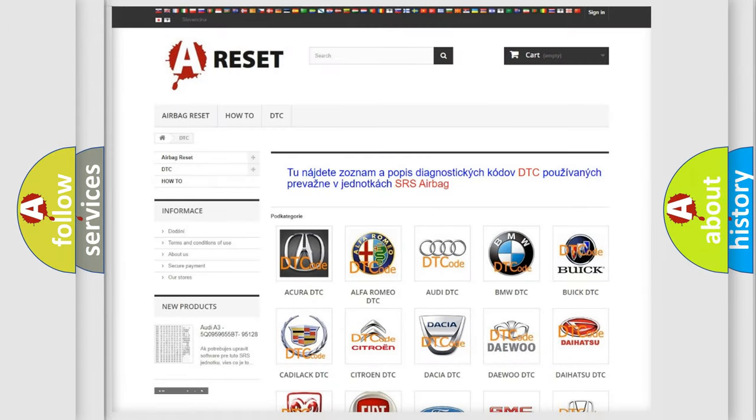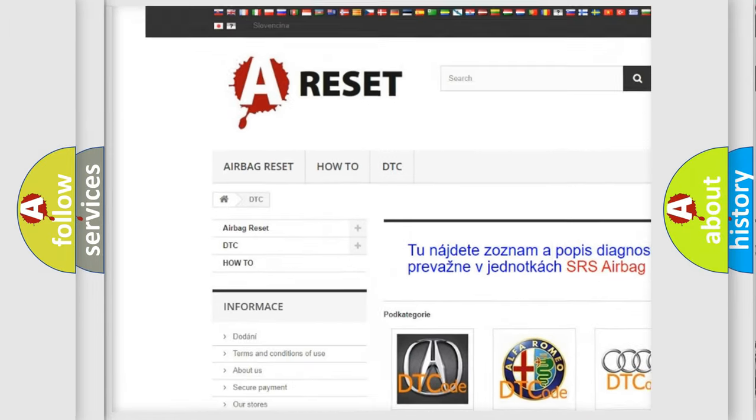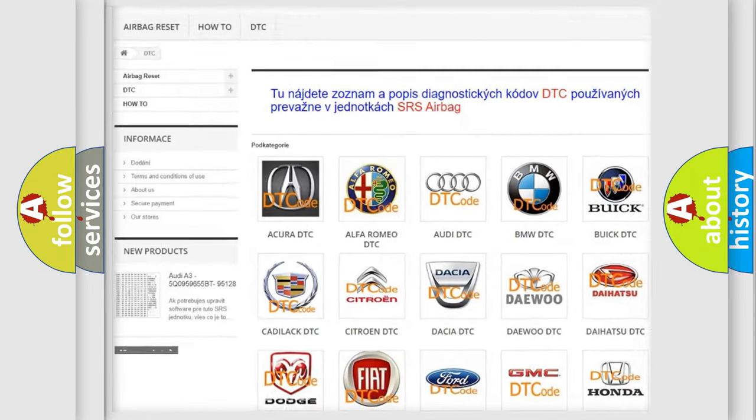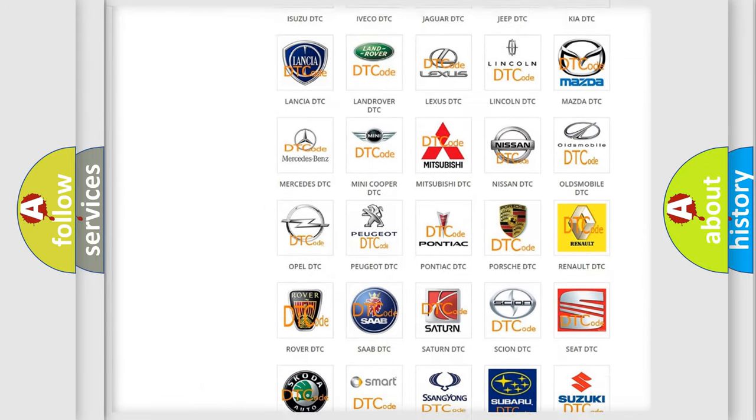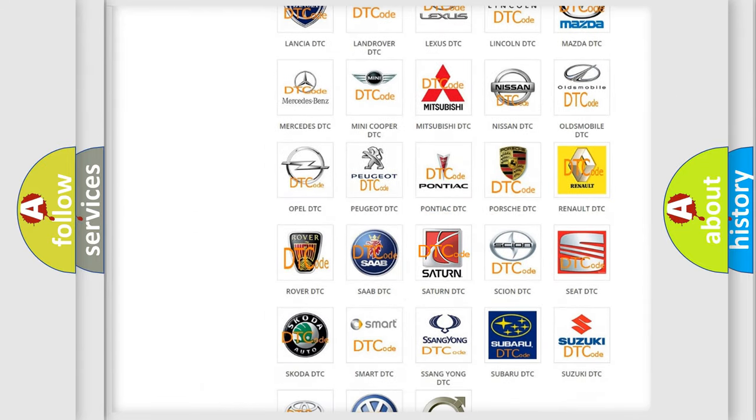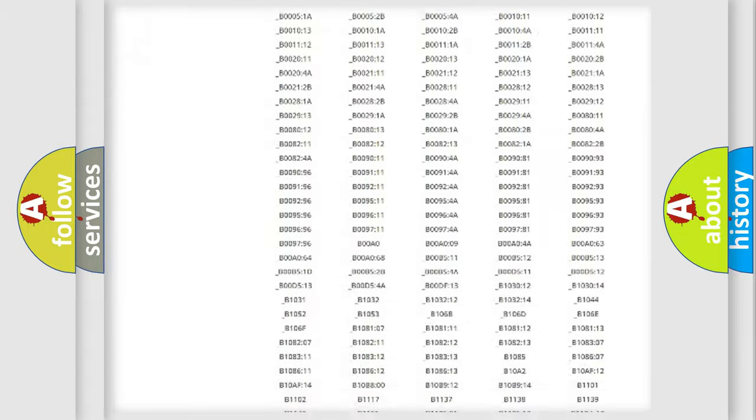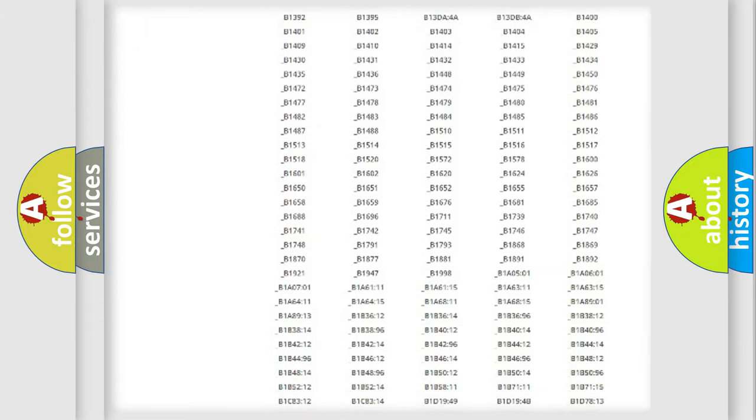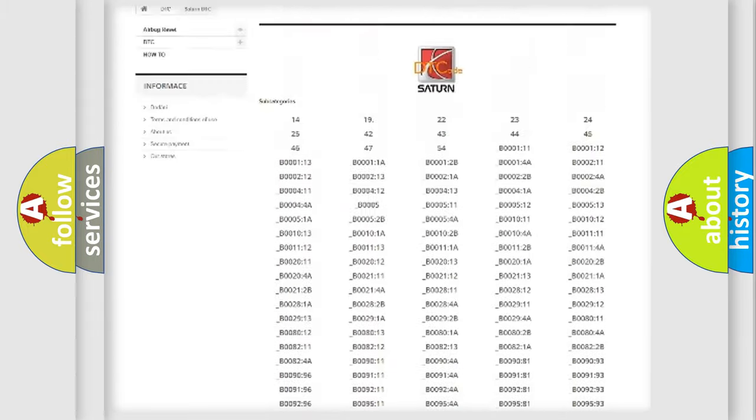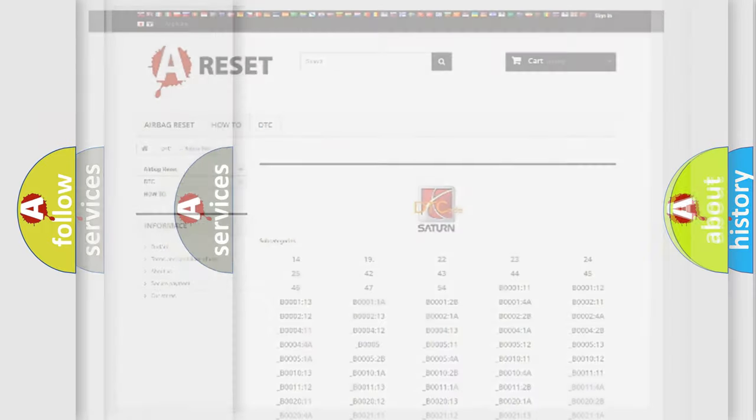Our website airbagreset.sk produces useful videos for you. You do not have to go through the OBD2 protocol anymore to know how to troubleshoot any car breakdown. You will find all the diagnostic codes that can be diagnosed in vehicles, and many other useful things.